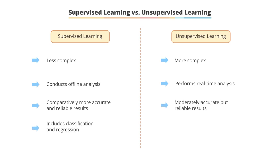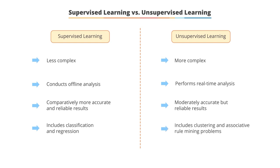While classification and regression are the types of problems solved under the supervised learning method, unsupervised learning includes clustering and associative rule mining problems.